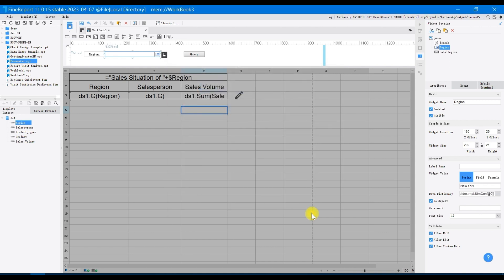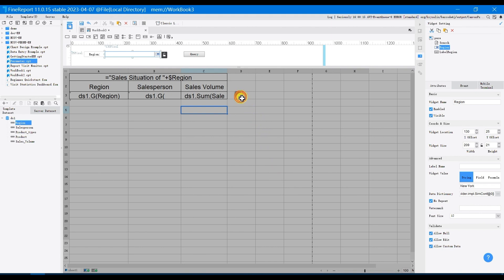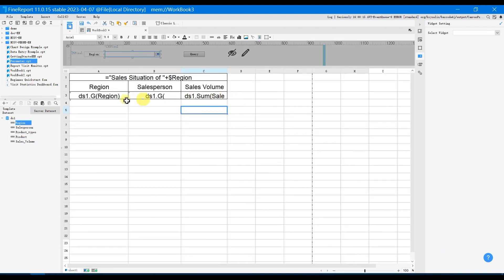Then add the filter conditions for the report. The expected effect is that the template can display different content according to different regions selected through the drop-down widget. Select A3, double-click on it, and select filter in the pop-up dialog box.